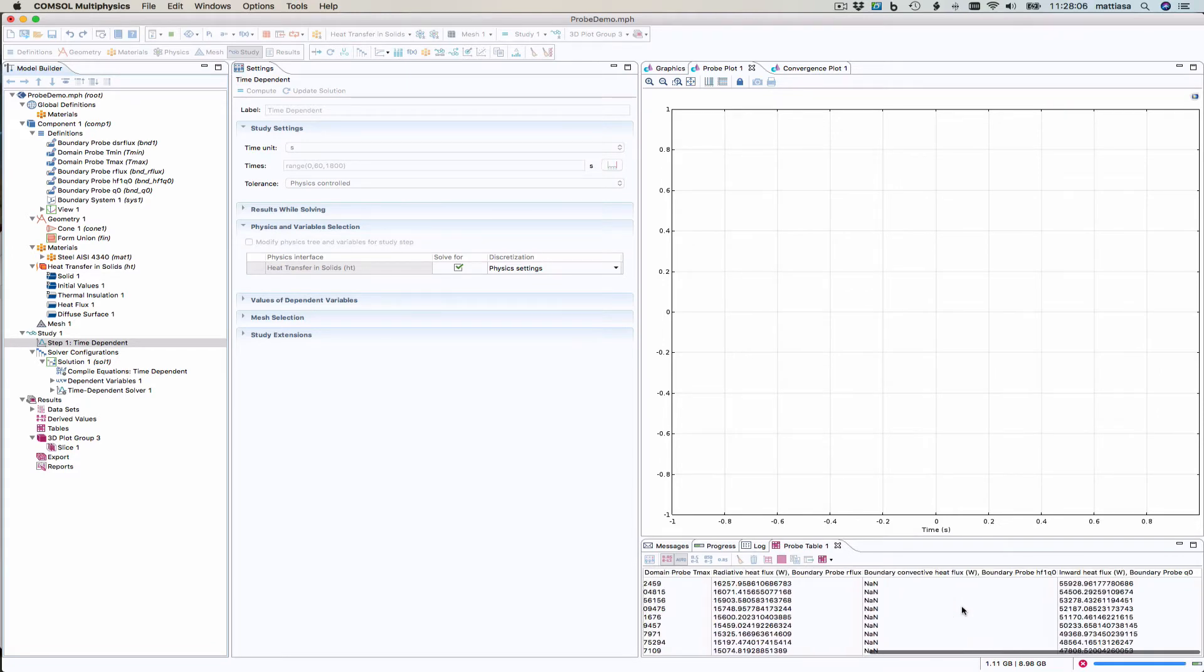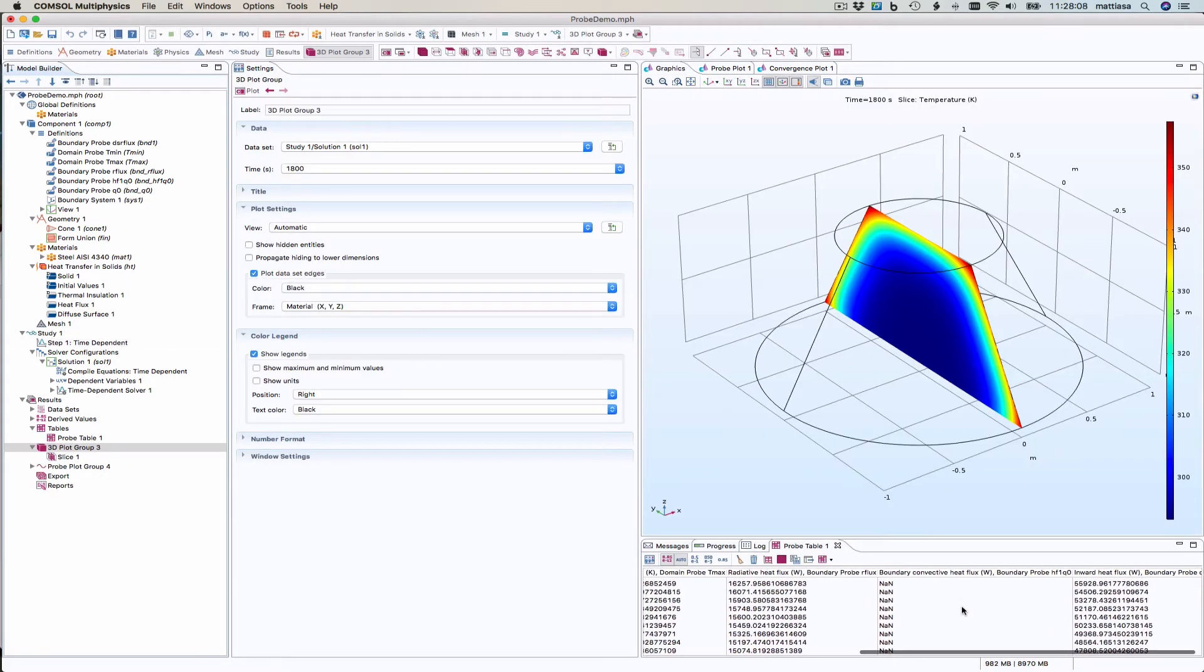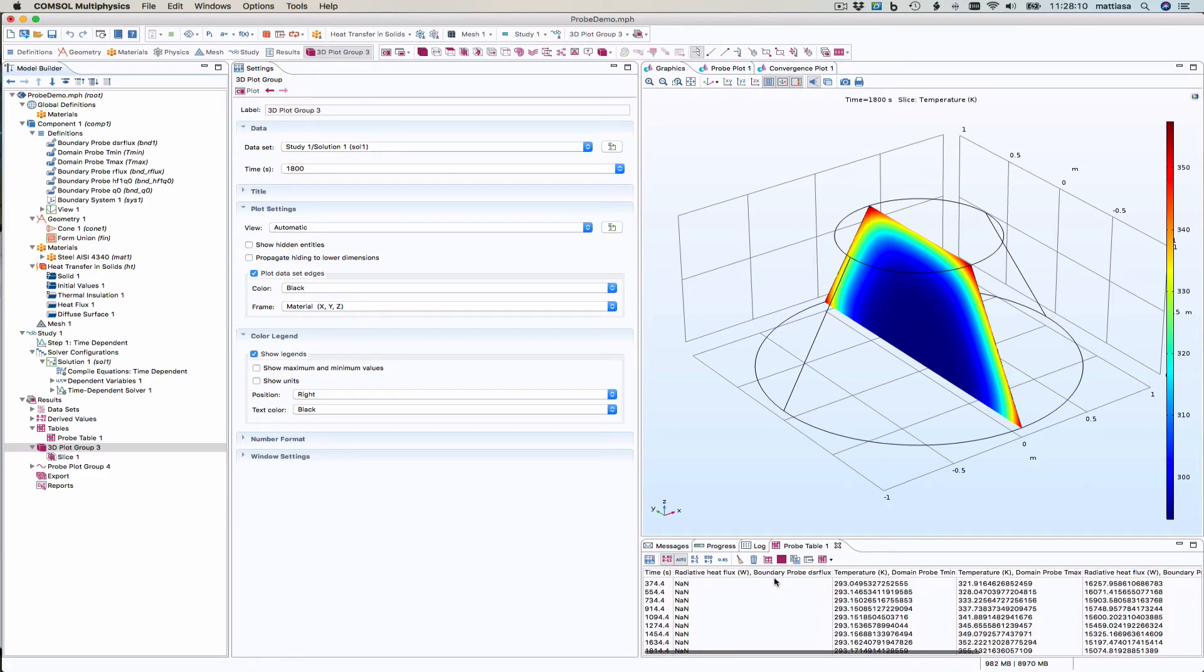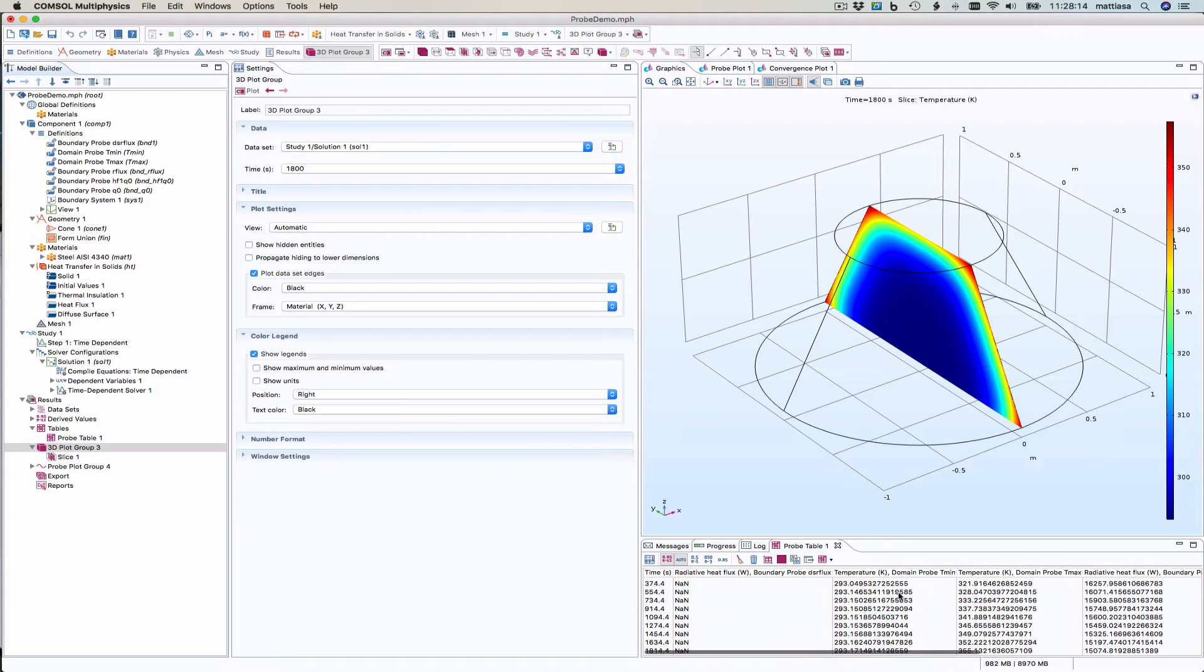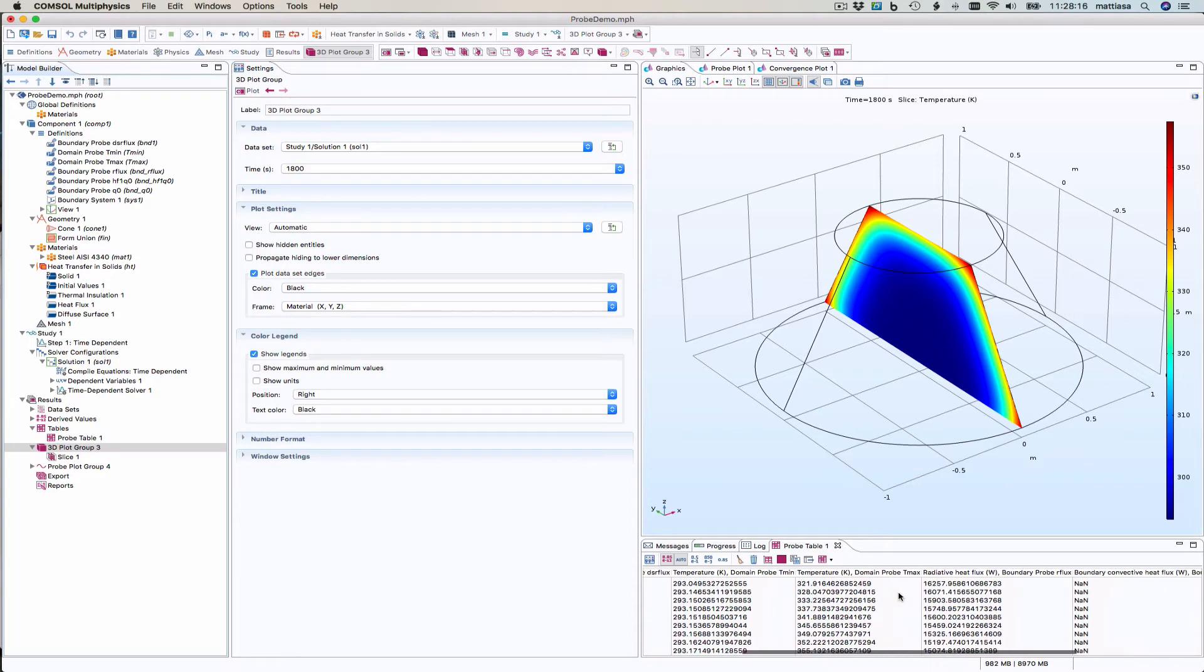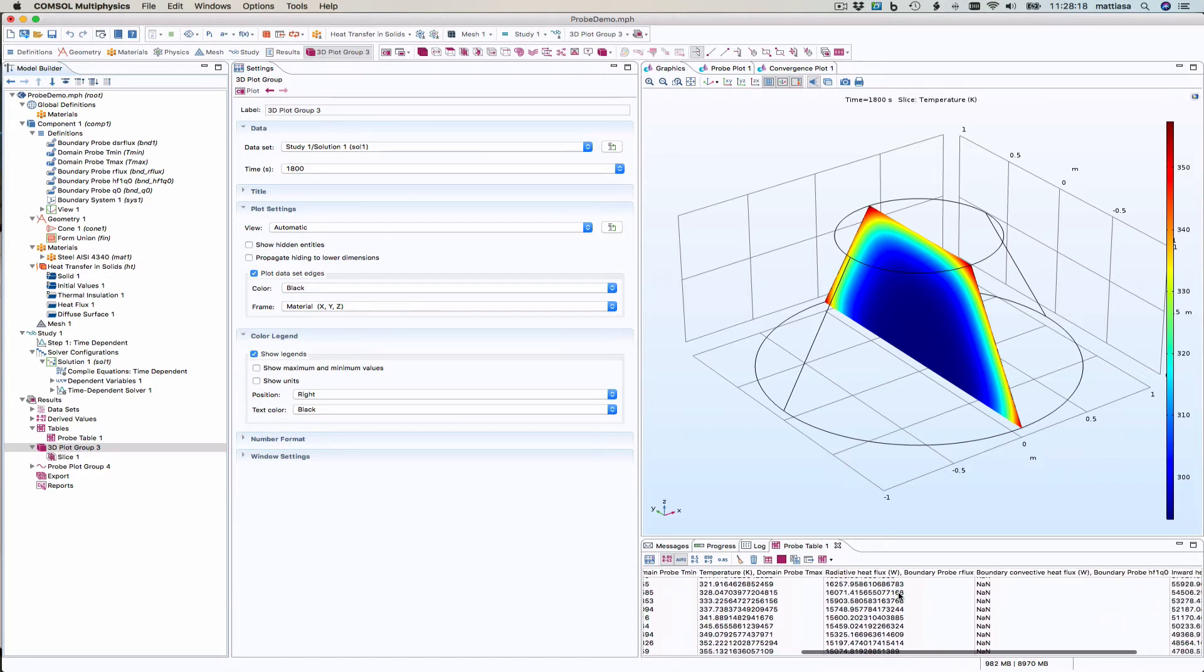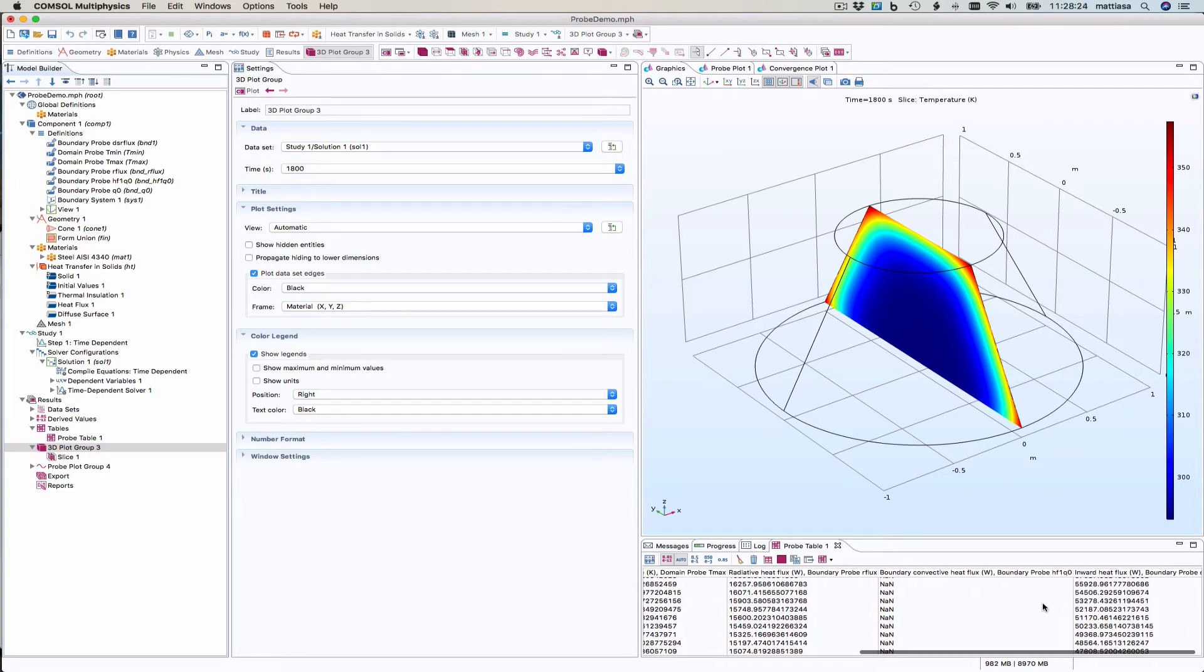But some of them seems to be bad. There was the radiative heat flux here, DSR flux, that produced not a number. And the boundary convective heat flux, HF1 Q0, also produced not a number. Why?